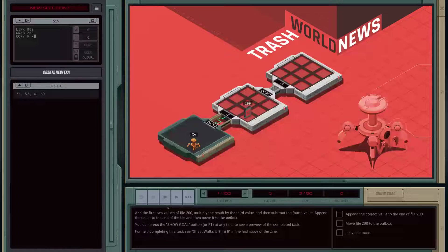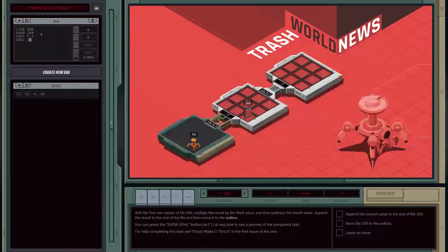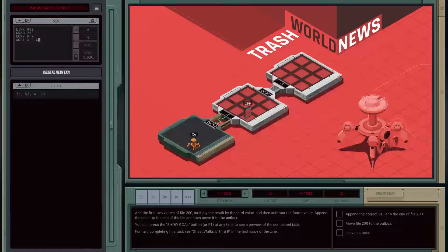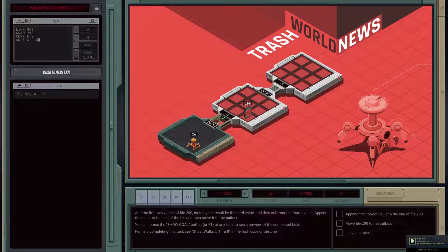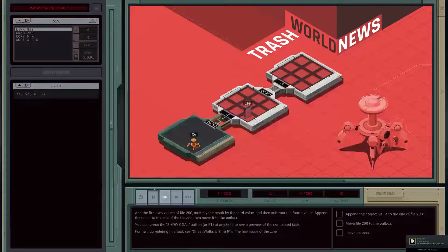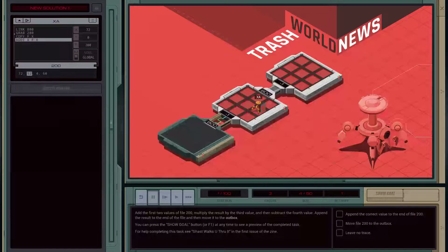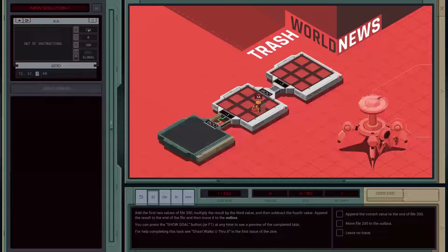Now what it wants us to do is add the first two values. So we can do that by going ADD X F X — we will take register X which will have value 72, add the file, and put it back into register X. Every time we call the file register it increments through. So if we give this a shot, you can see we're on the first slot — when we copy it to X we move across to the second slot, and now we're adding this X value to that value and putting the result back into X. We can see 124.